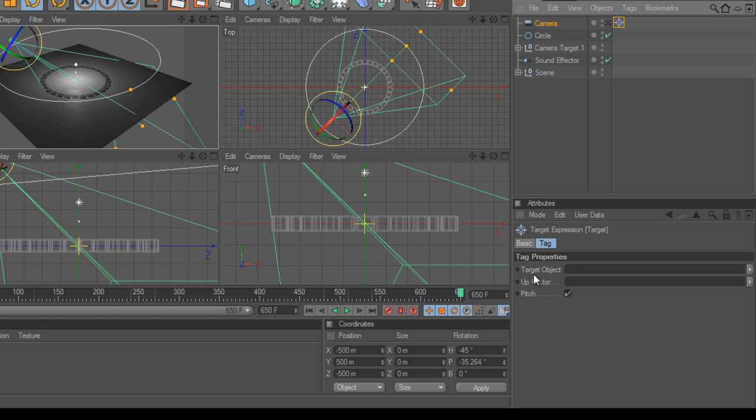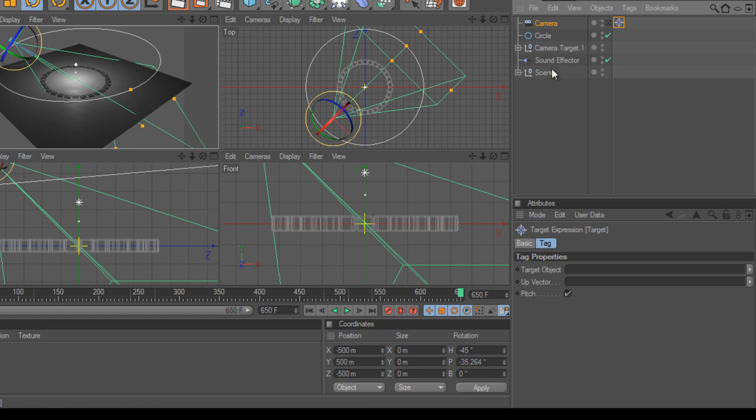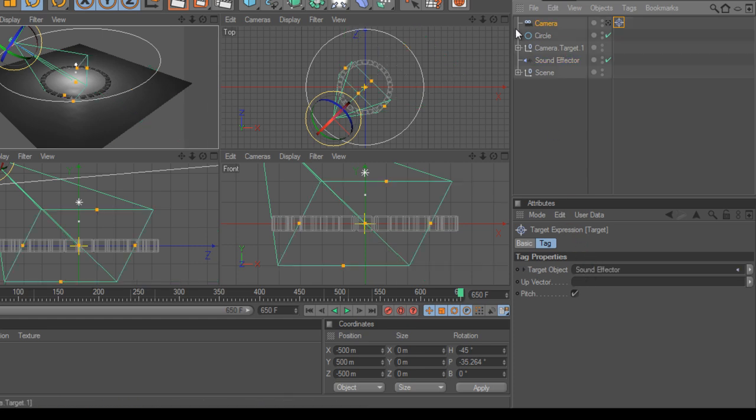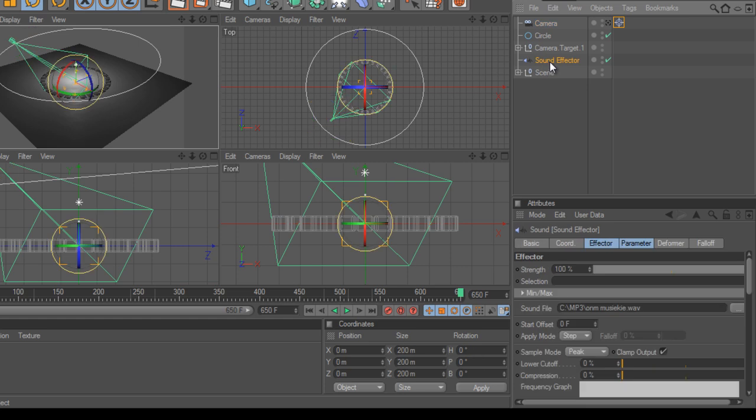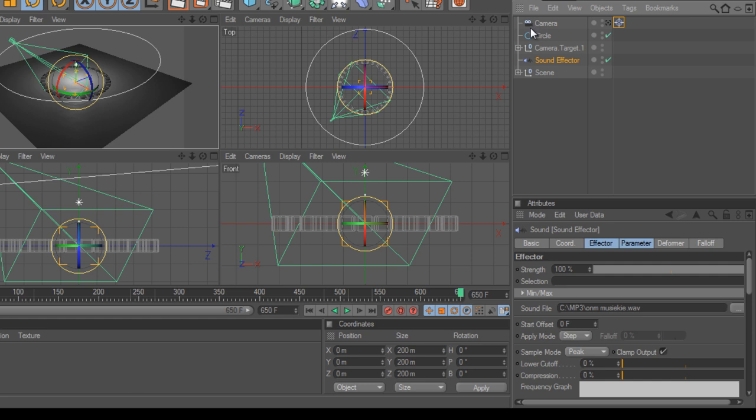And you have your target object, which is pretty much what you need for a target. We're going to use the sound effector because that's in the center of our scene right here. So we're going to drag and drop this right into the target object. And as you can see, if I select the sound effector, it's exactly in the center of our scene, which is what I want the camera to aim at. So that's pretty nice.